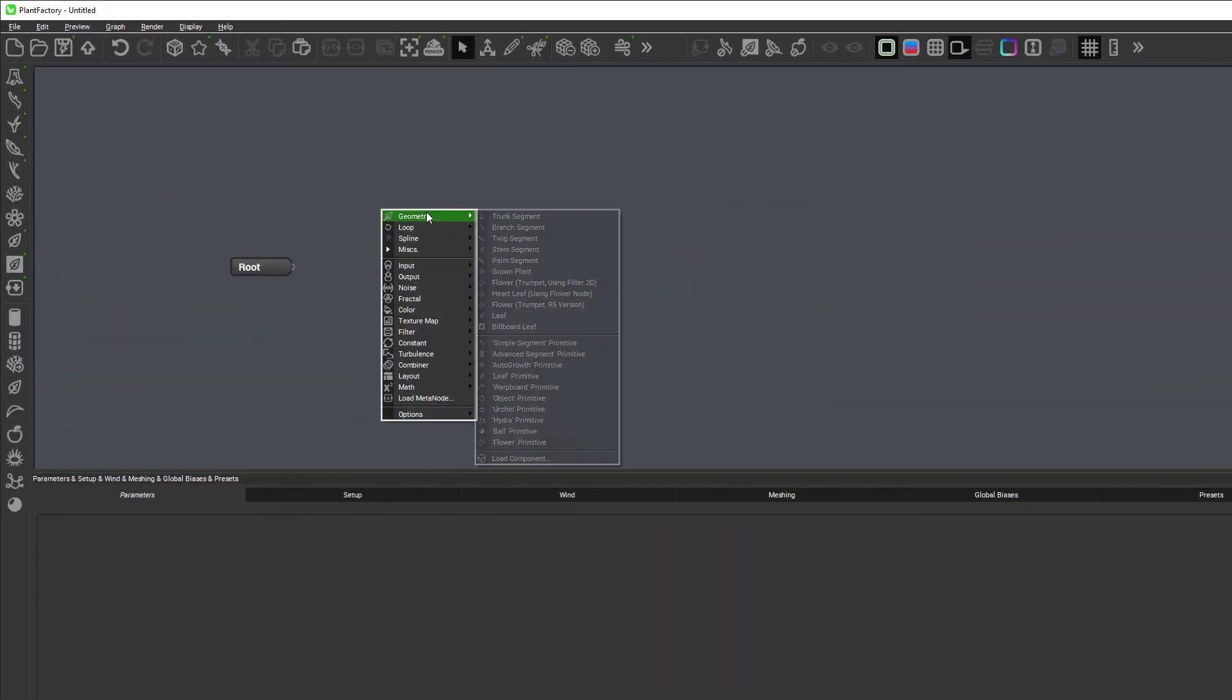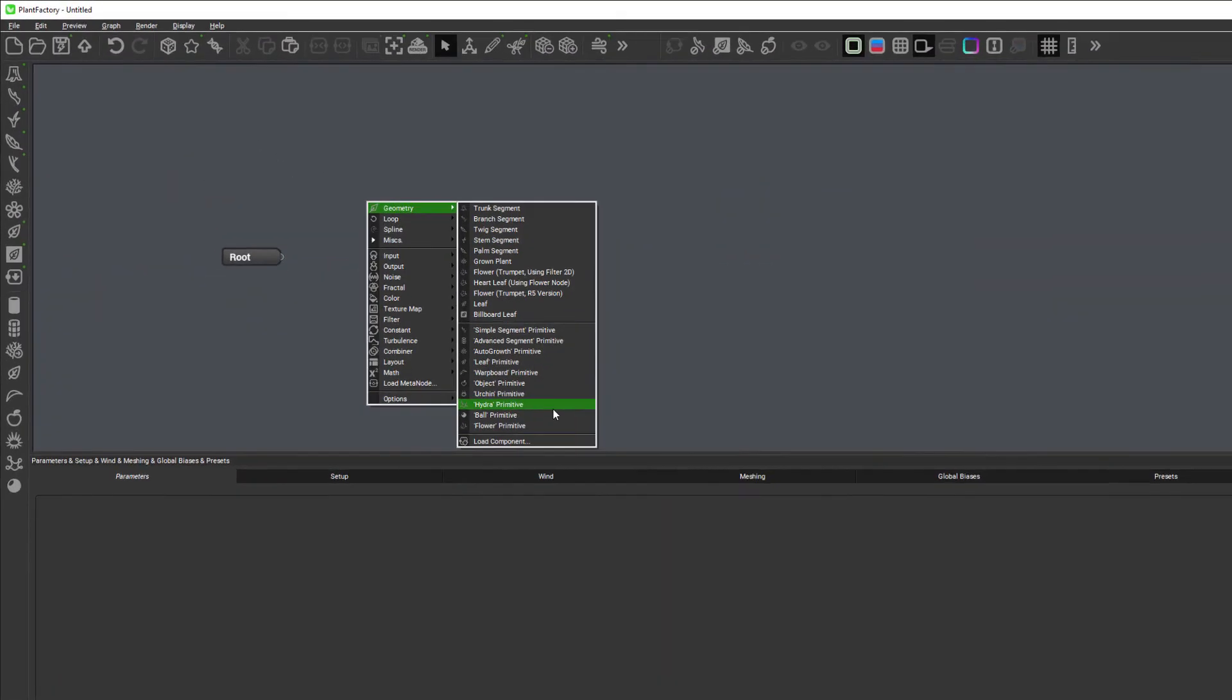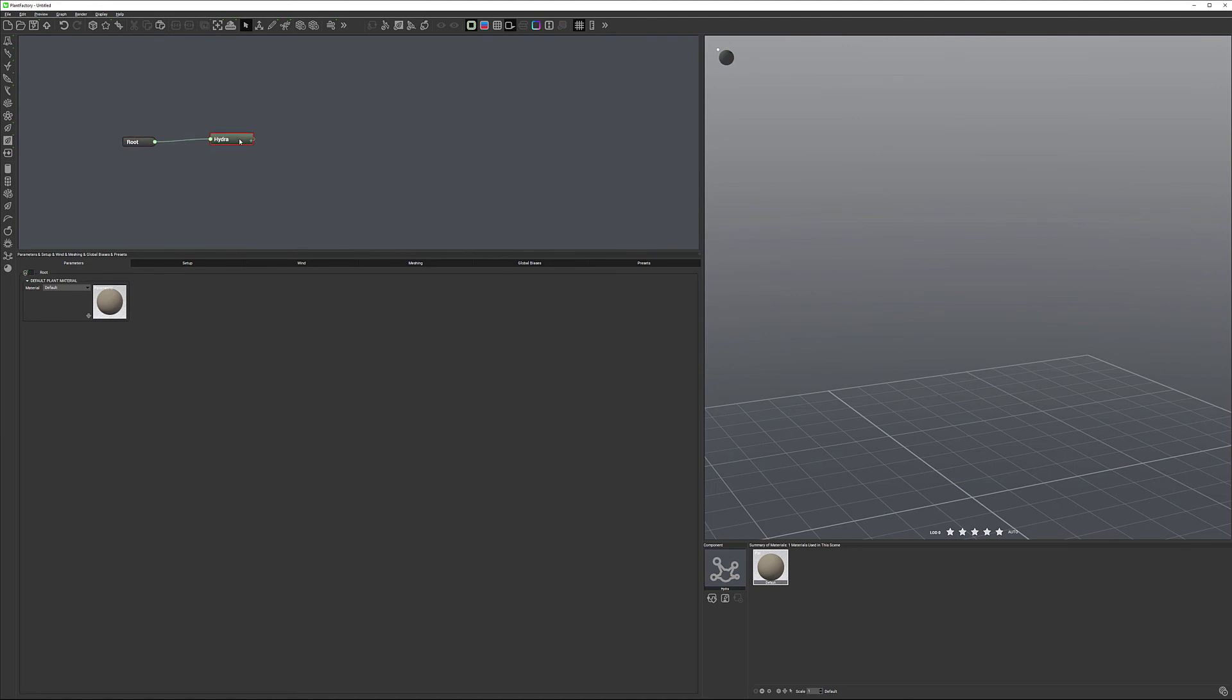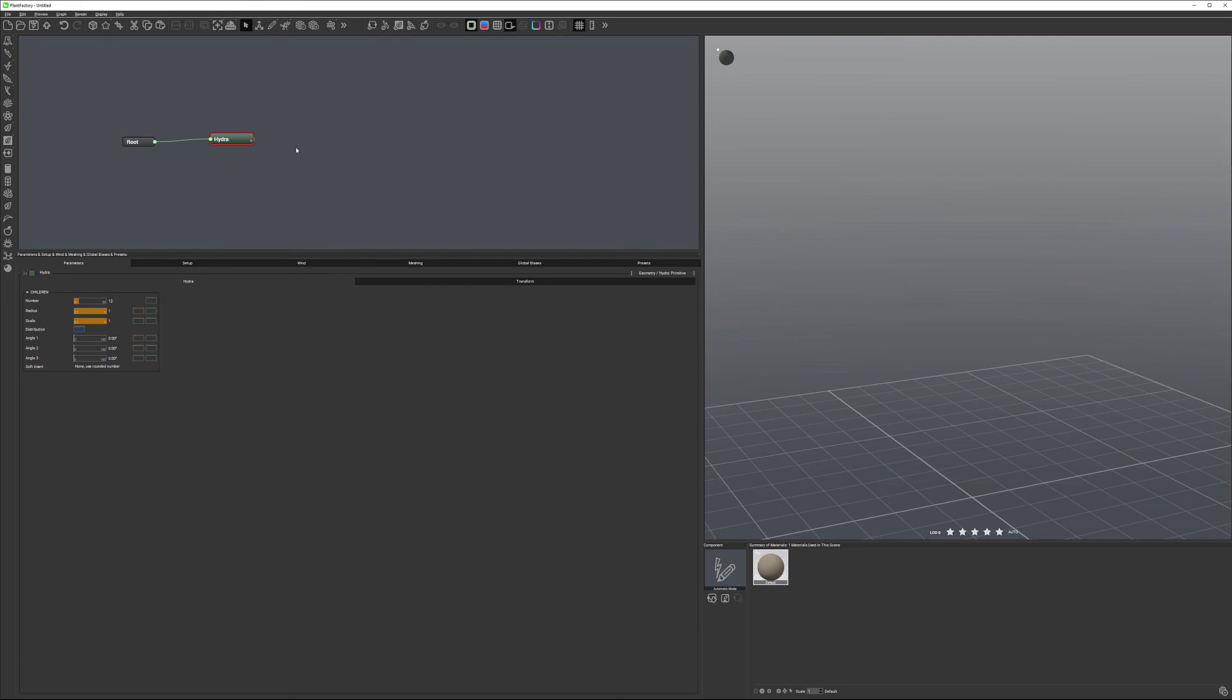Now we'll go from root connecting to our Hydra. Notice nothing happened because Hydra does not necessarily have elements. It only displays an area how it will distribute them.